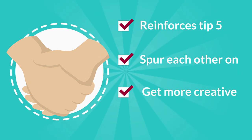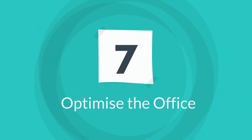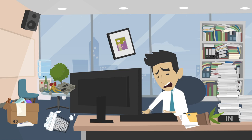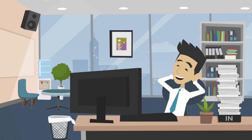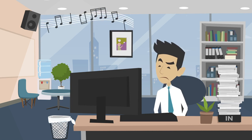Tip seven is optimize the office. Ensure your workspace is conducive to good work, so make sure you declutter. As long as you know where everything is that you need, ensure it's quiet when you need it to be and you aren't distracted by other people.